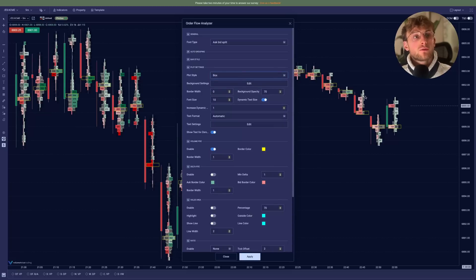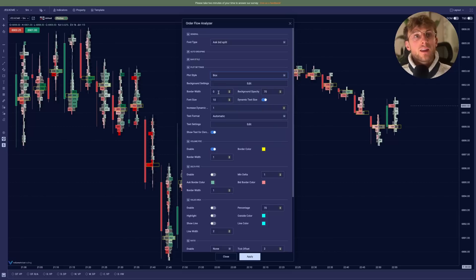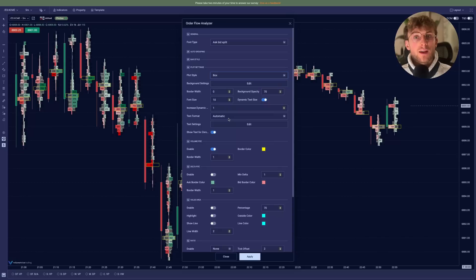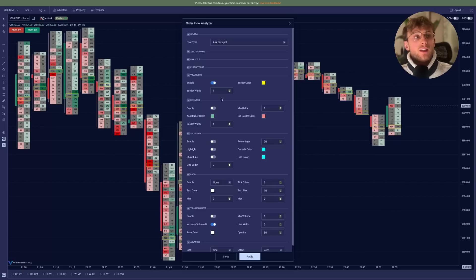You can edit the background to make it more visible if you want to. And then you have all the styling settings. We won't go through all of them, but you can change almost everything so you can customize it exactly the way you want it to be and only display the exact data you need.